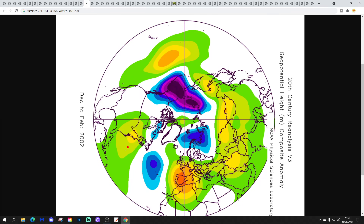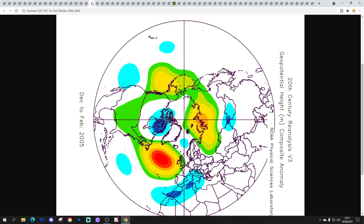2001–2002 comes up next, within a summer CT range of 16.1–16.5. Higher pressure across generally western parts of Europe — a bit of a front-load. It's a cold-ish December up to the new year and start of January, with cold conditions on and off. Then January gets generally milder and wetter, culminating in an exceptionally mild, wet and windy February 2002.